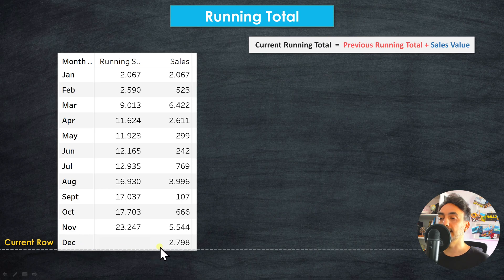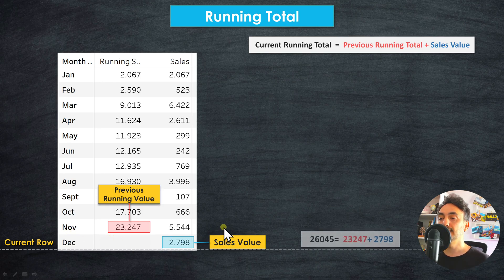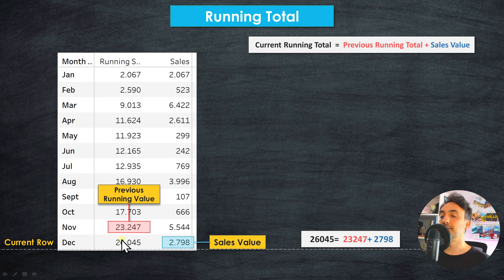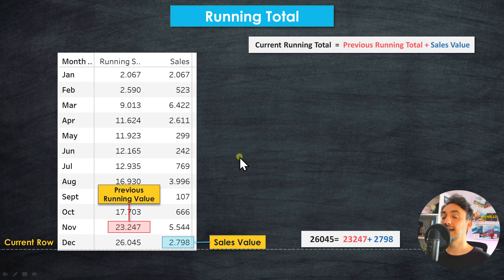We proceed through the table the same way. At December, we take the current value and add it to the previous running total from November to get the final value. This builds a progression of sales over the months. That's how the running total calculation works. Now let's go back to Tableau to learn how to create it and build the visualization.